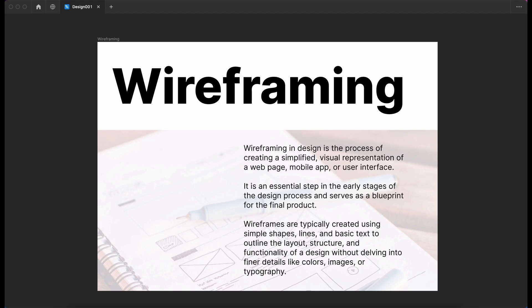Wireframes are typically created using very simple shapes, lines, and basic text to outline the structure, layout, and functionality of the page without delving into finer details like colors, images, or typography.